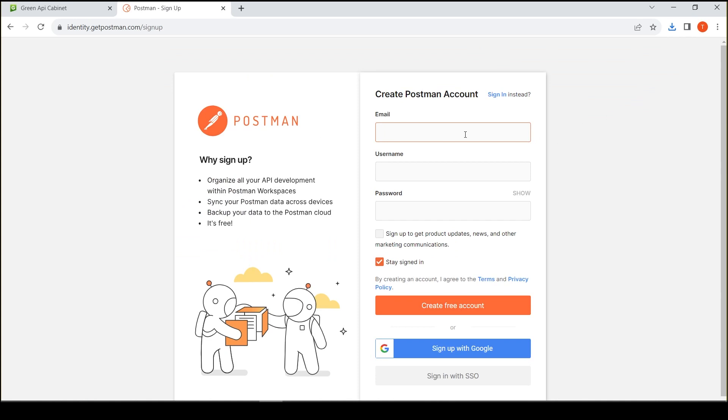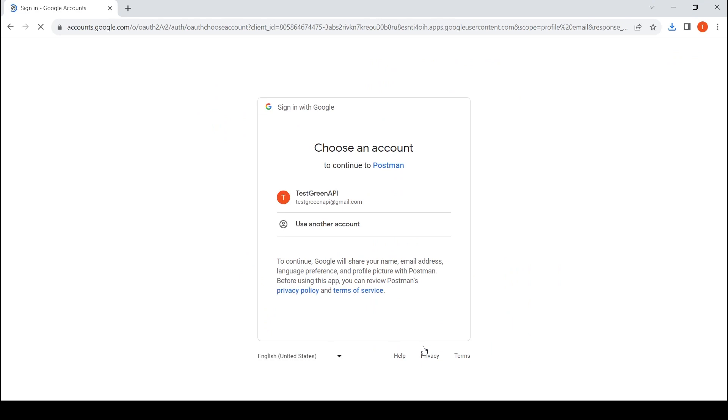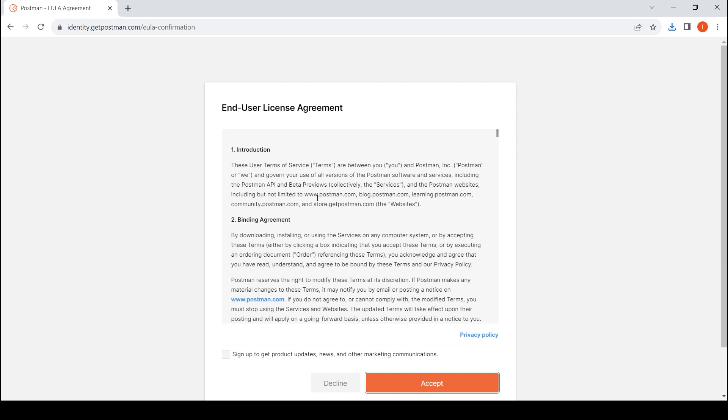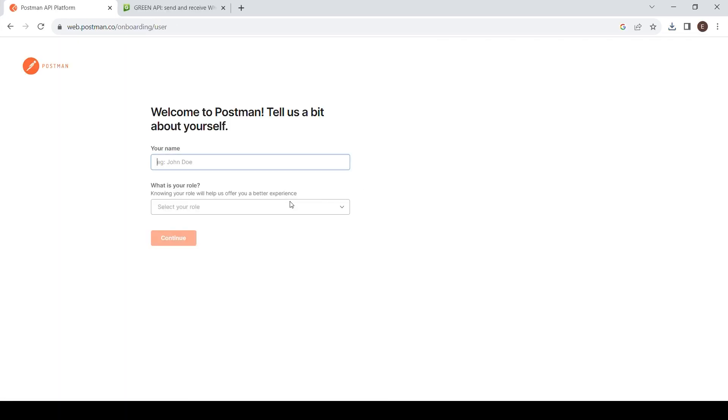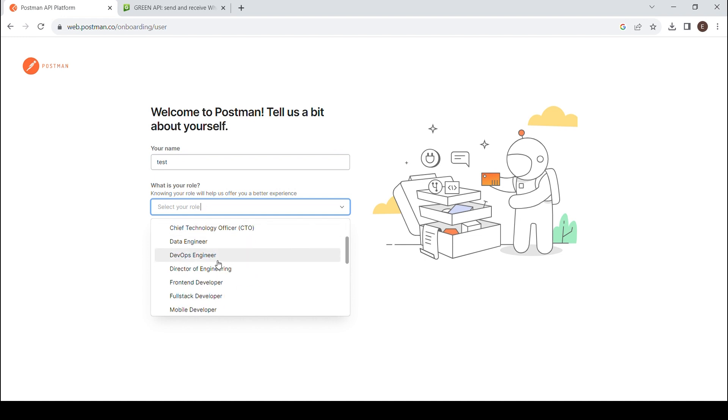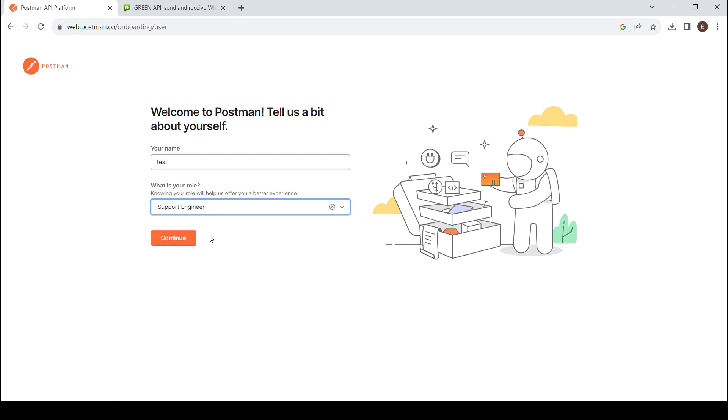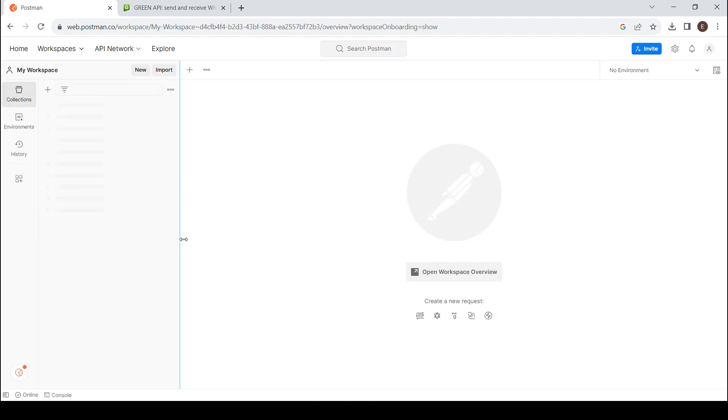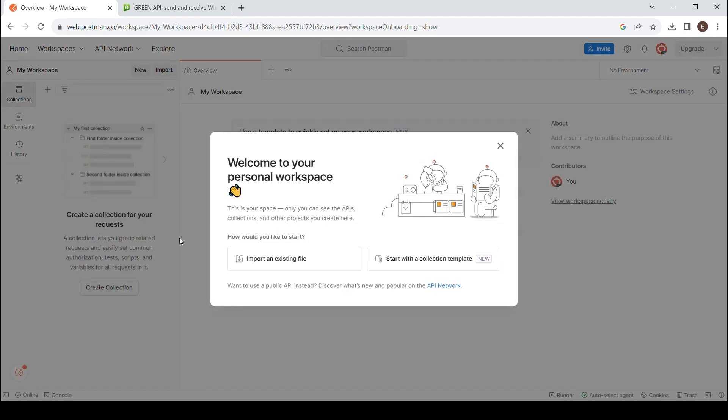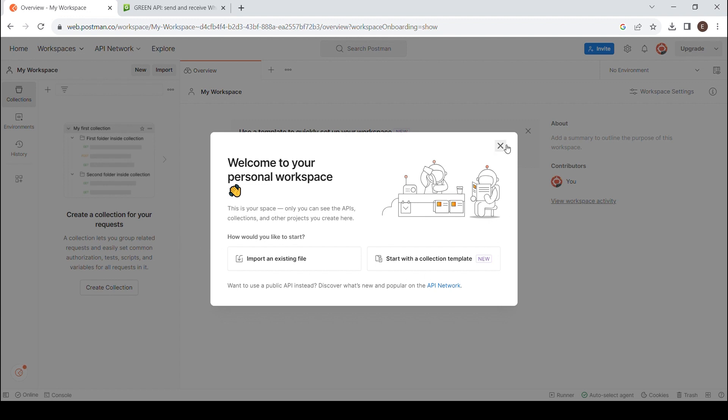We will register in Postman using a Google account. Let's go to the Postman email. In the app, click Import.